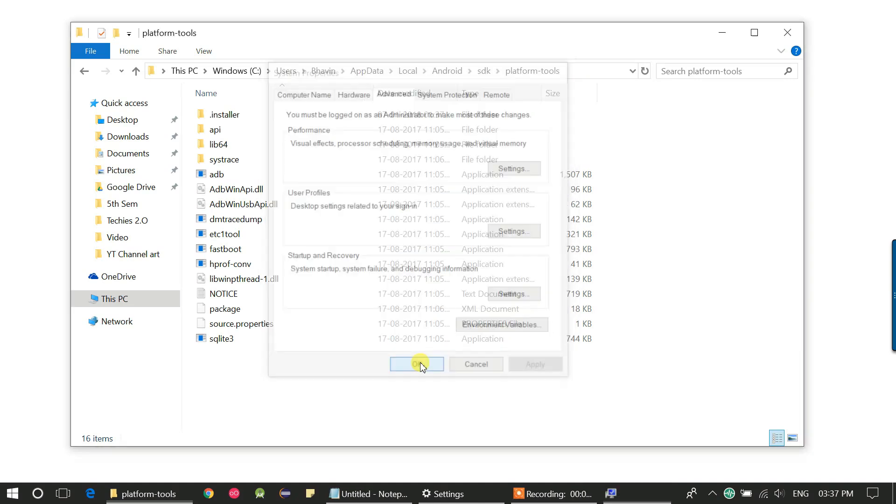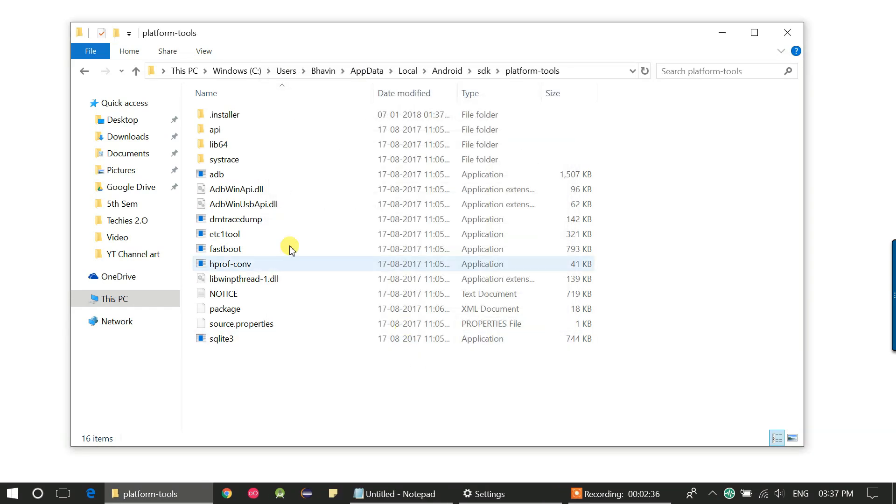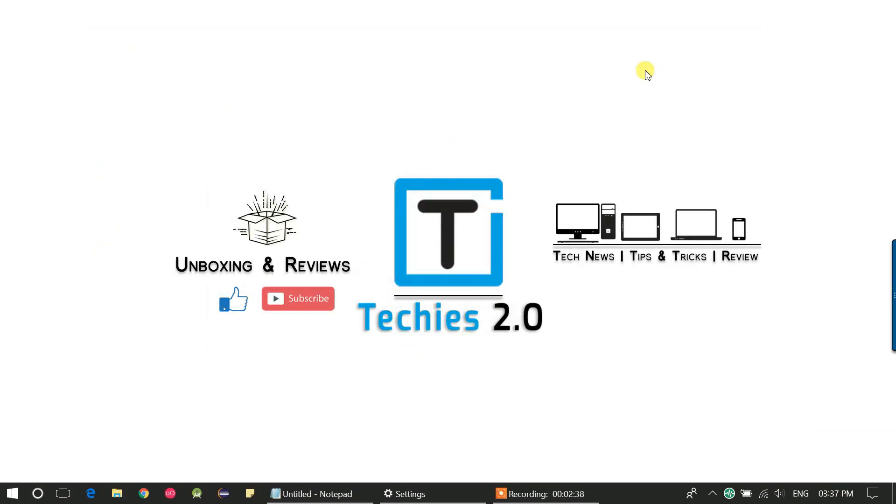That's it. Your environment variable for Android home has been set successfully. Hope you guys liked this video. Don't forget to subscribe, like, and share the video.